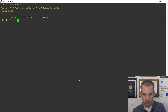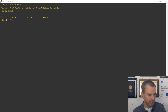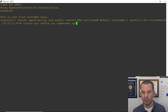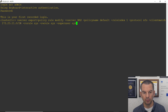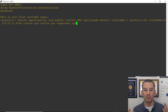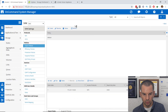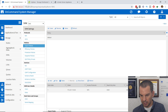I've already got a command prompt open. I'll copy and paste the command: `vserver export-policy rule modify`, specifying the vServer as my NAS vServer, policy name as default, rule index 1, protocol NFS, client match 172.23.11.0/24, read-only rule as sys (same as Unix at the command line), read-write rule as sys, and super user as sys. After hitting Enter and refreshing the GUI, the super user access has changed from 'any' to Unix.